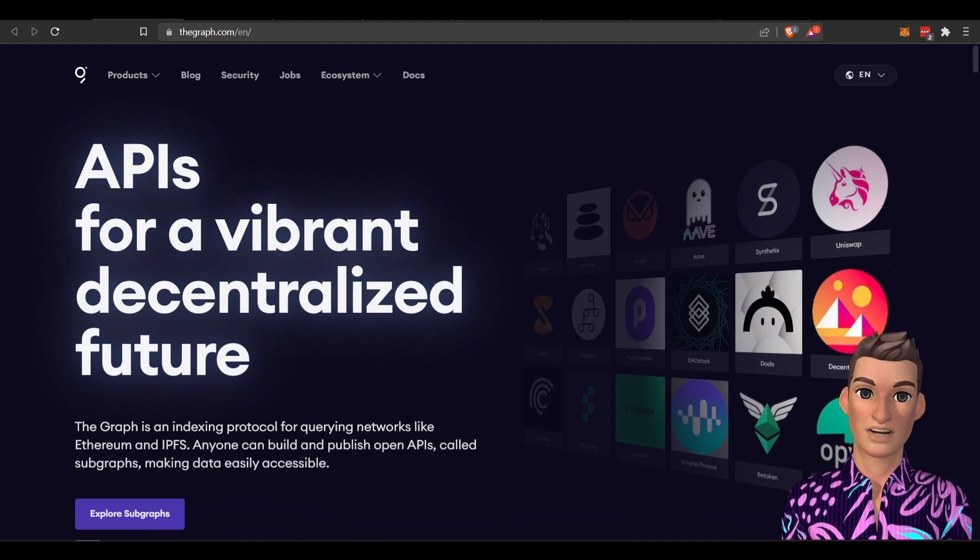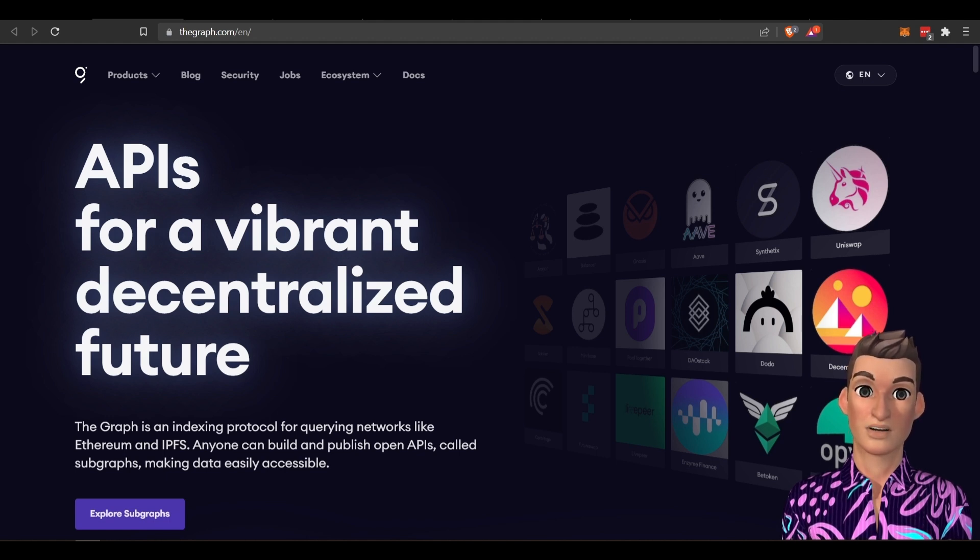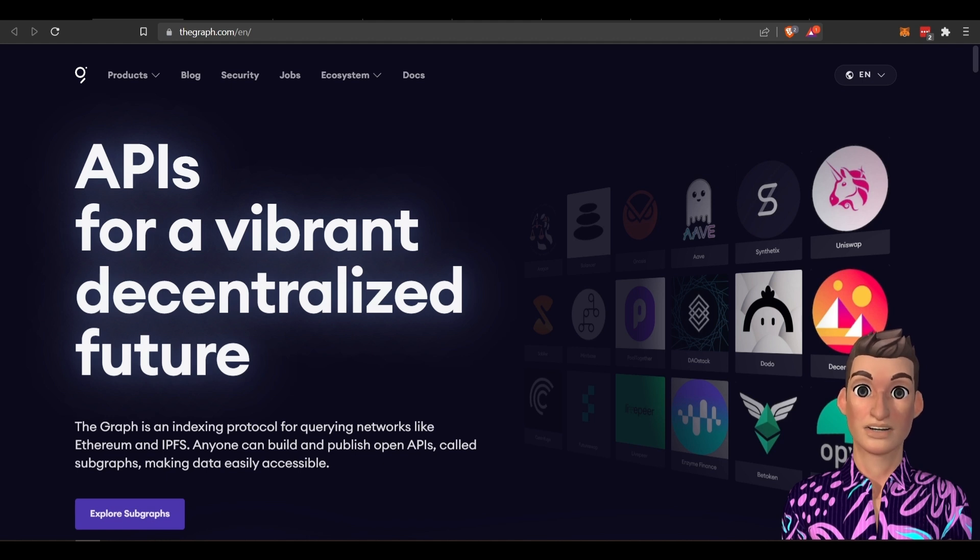Hi, welcome to the Staking Geek channel. Glad you're with me. Today we're going to discuss the Graph project and ways we can make passive income holding the GRT token. Let's get right into it.